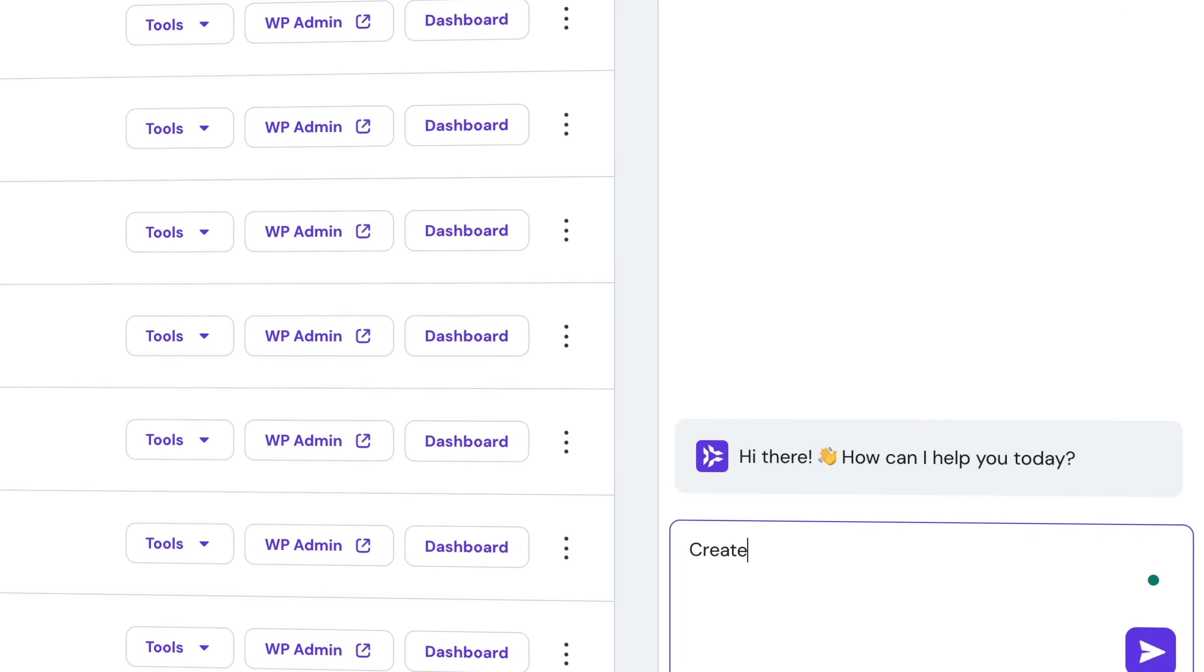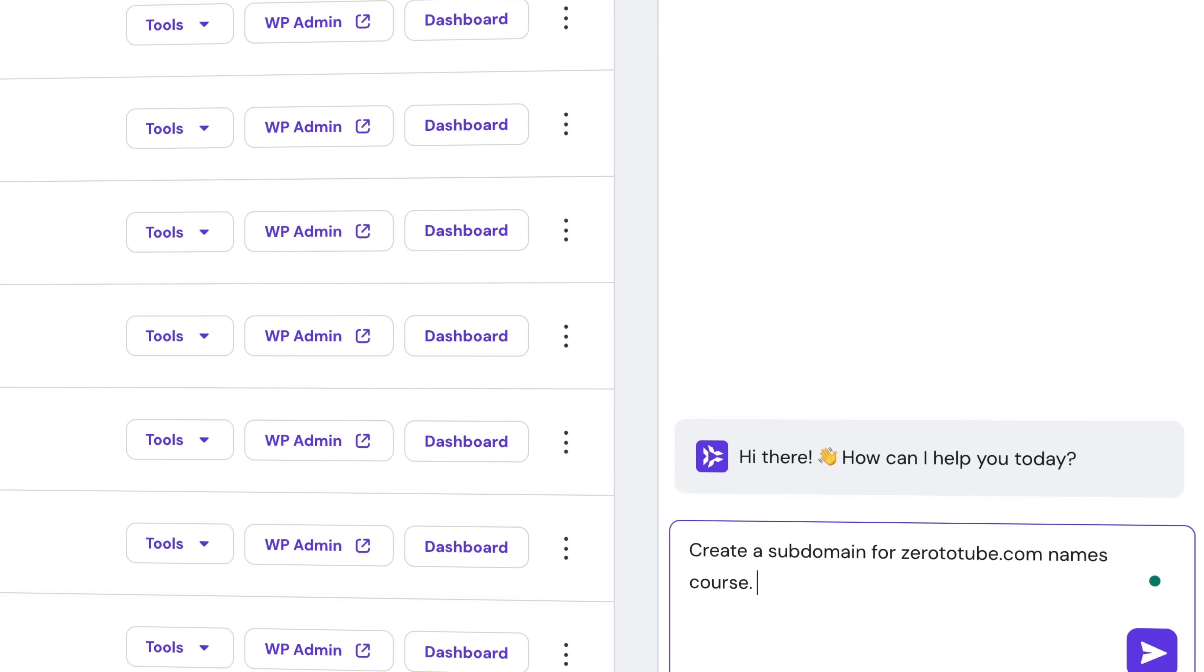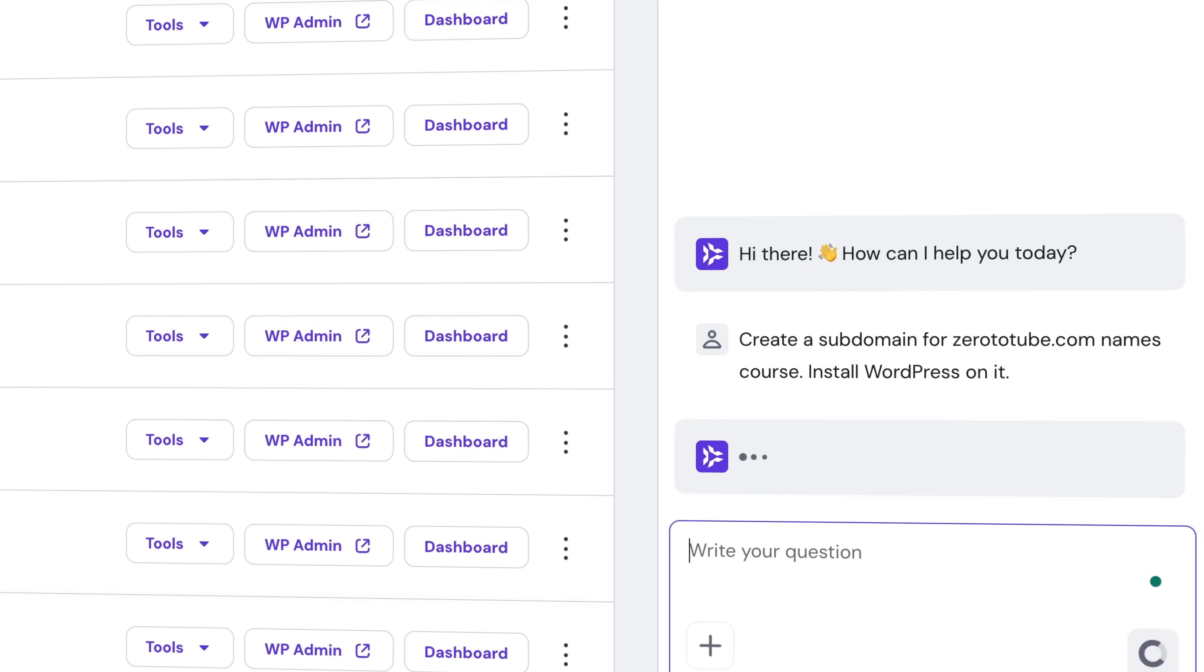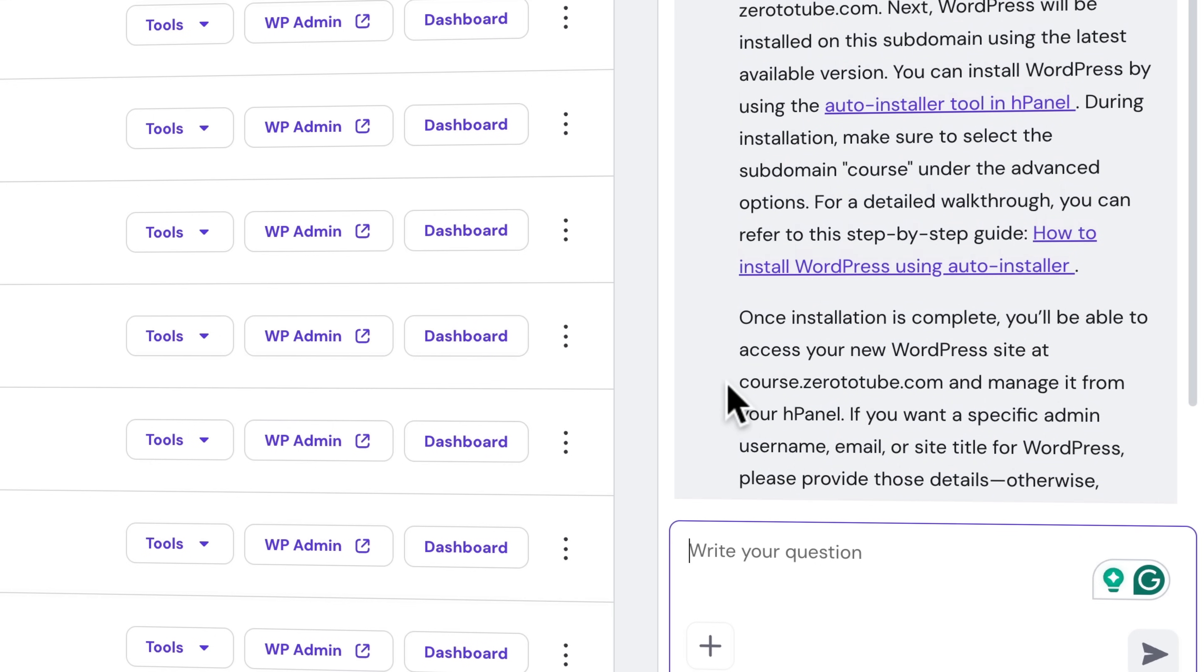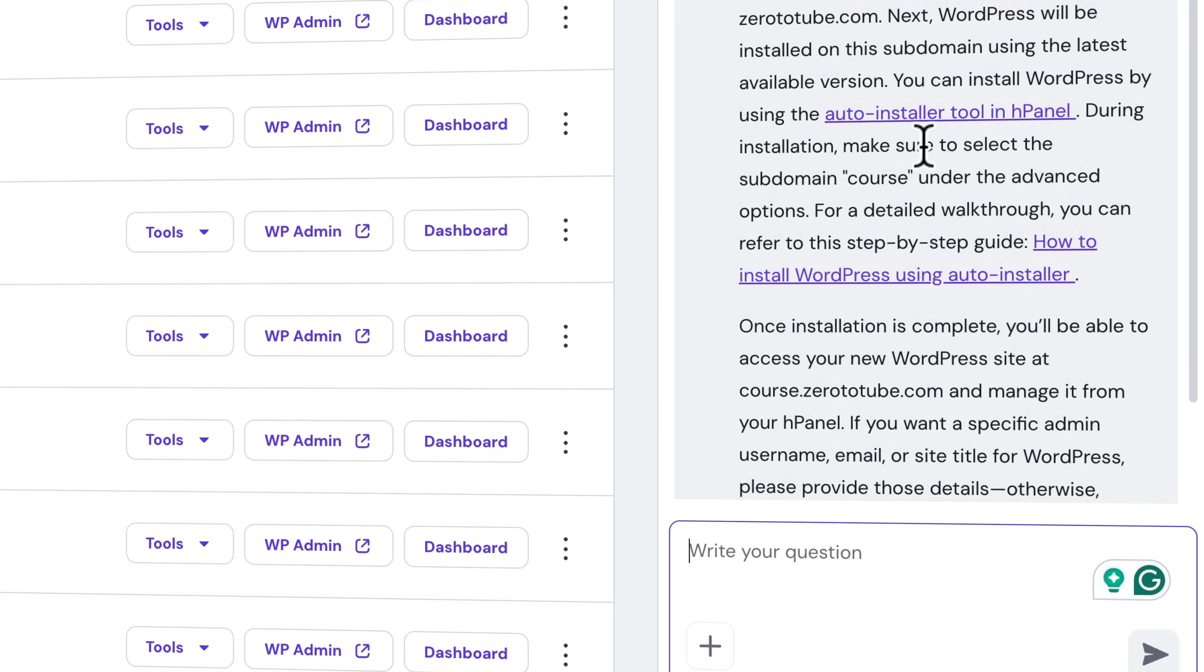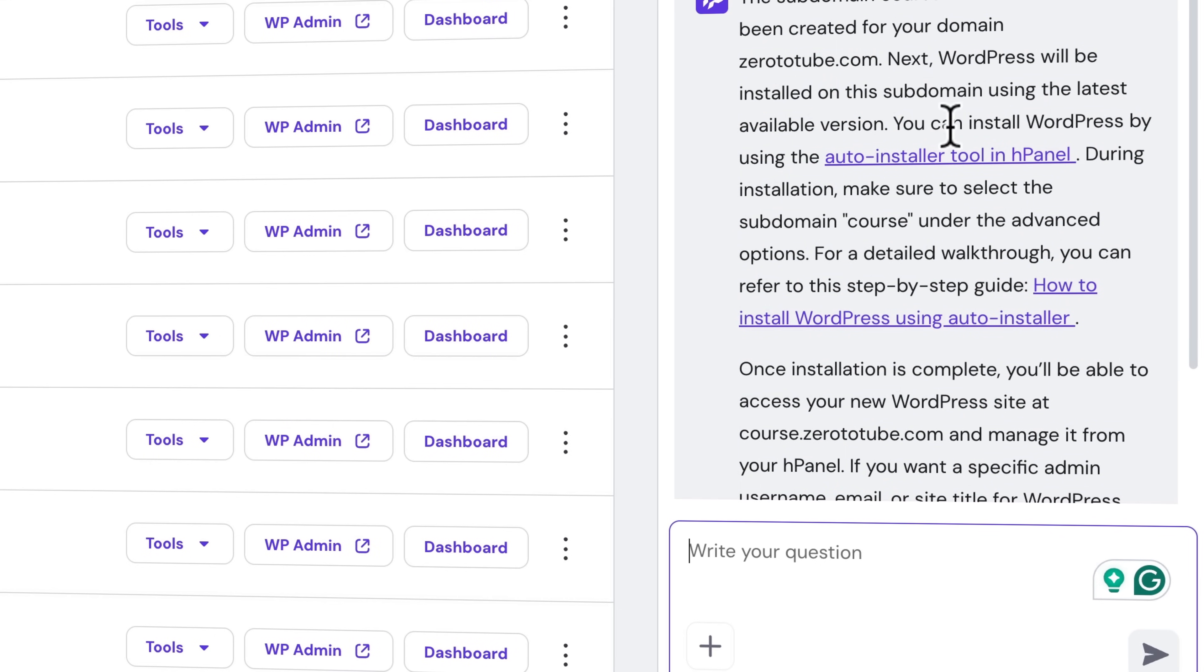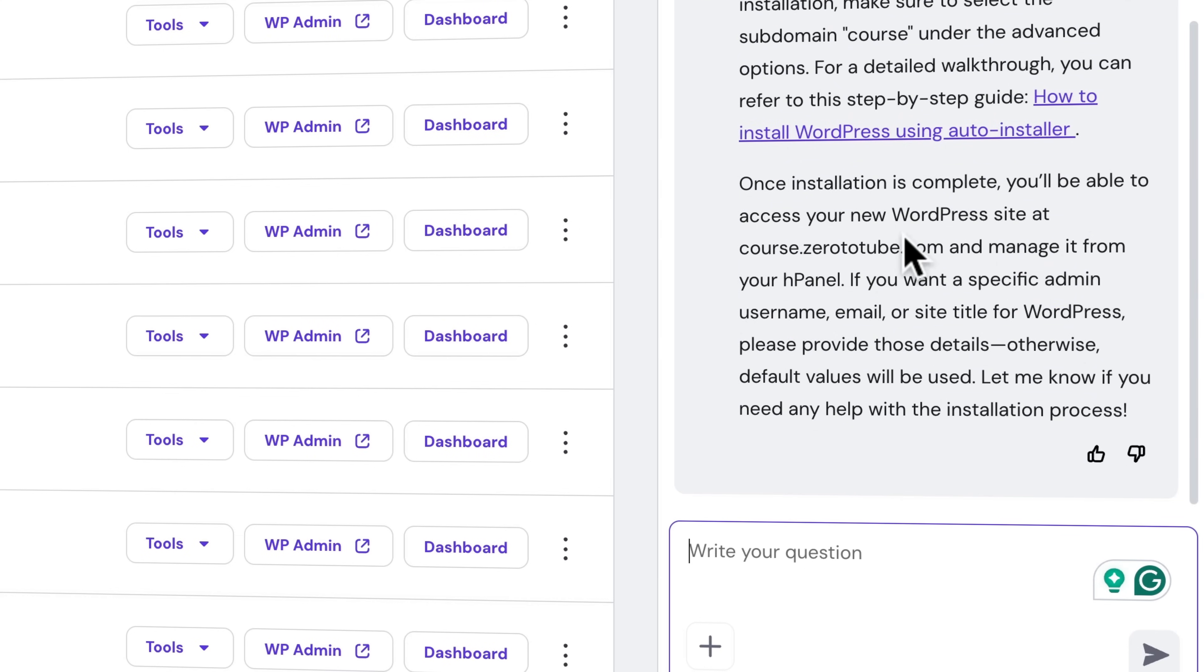What I will say over here is 'Create a subdomain for 0totube.com named course, install WordPress on it.' I hit Enter. Let's see what it comes up with. Okay, it says that course.0totube.com is created. If I want to install WordPress on it, I can click over here, but I want Kodi to do it.